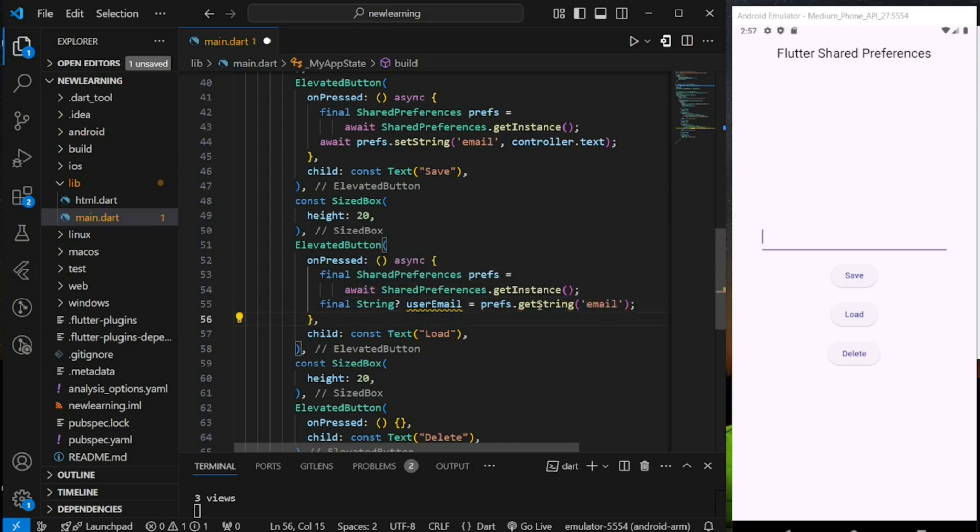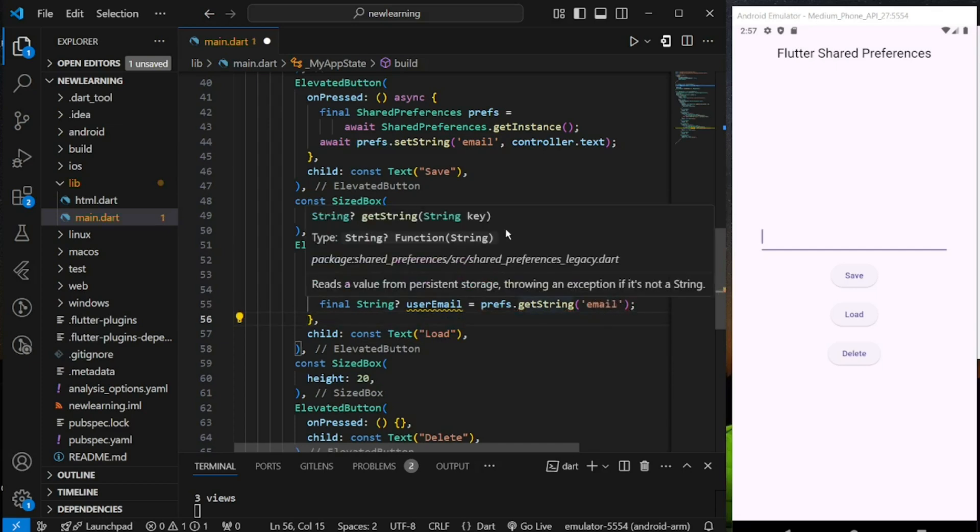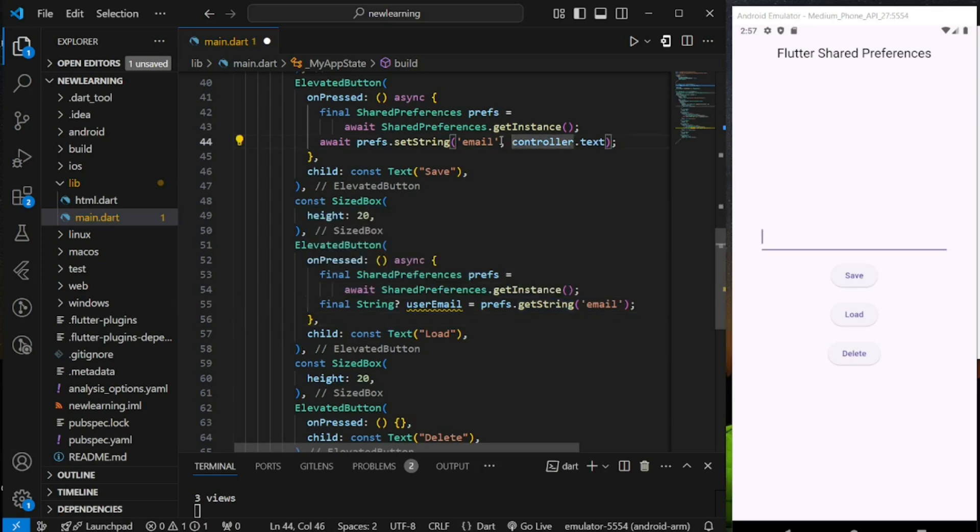This method requires a string key value. So we stored the key as email above, so we need to pass in the same key value to the getString method, which is email.